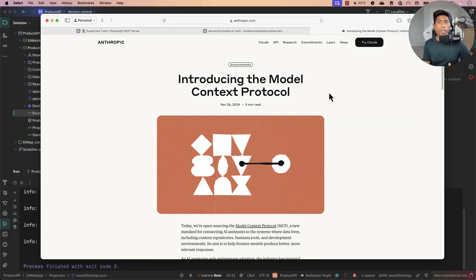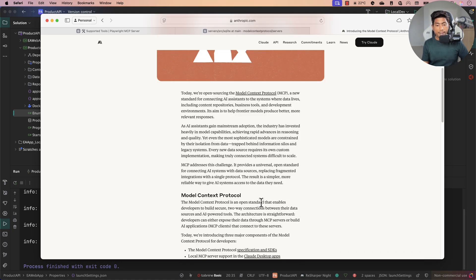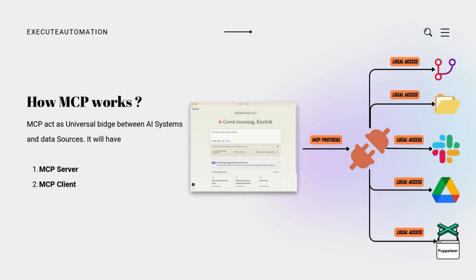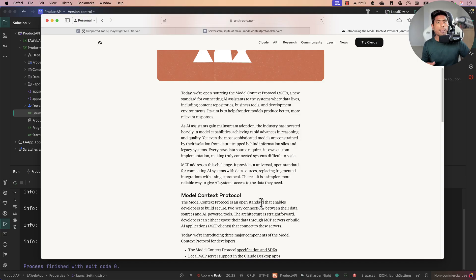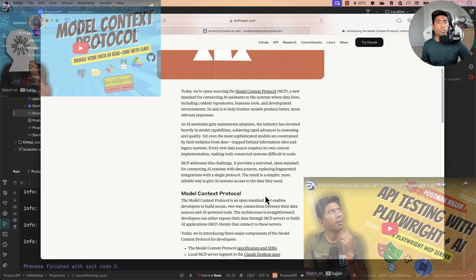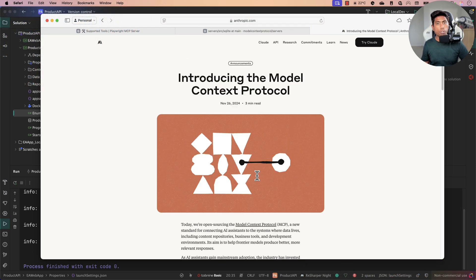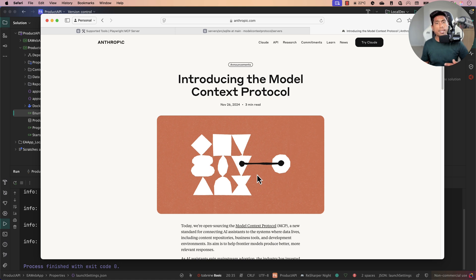Hi guys, welcome back. Today we'll be talking about how you can make use of Model Context Protocol to perform API testing, UI testing, and database testing without writing even a single line of code. Model Context Protocol is an open standard that enables developers to build secure two-way connections between data sources and AI-powered tools, aiming to bridge the gap between large language models and the external world.